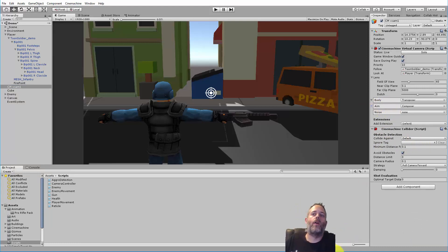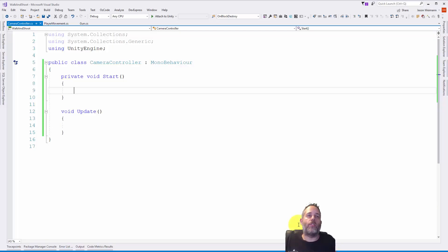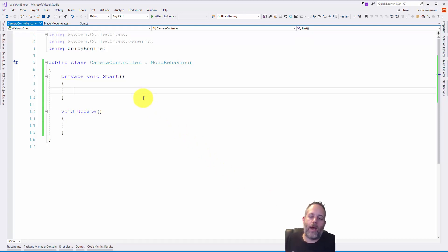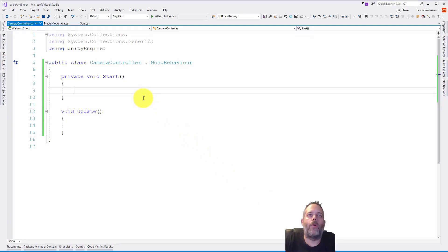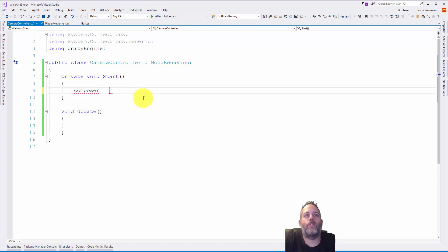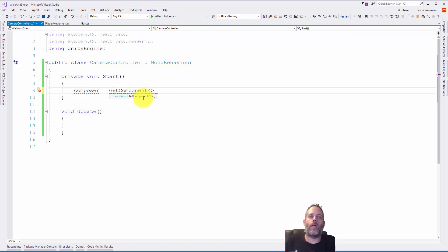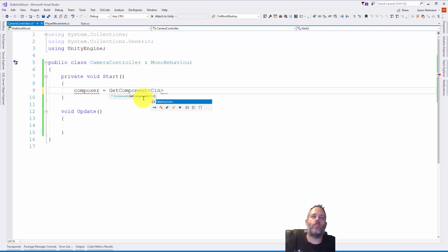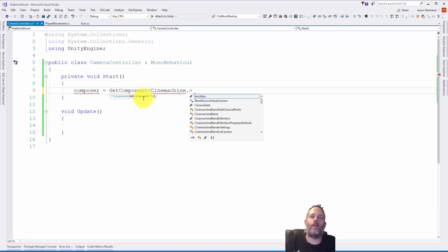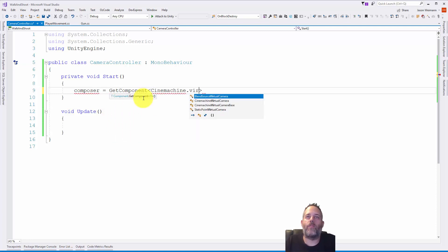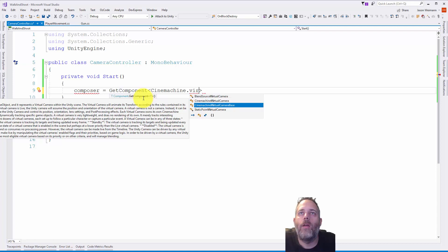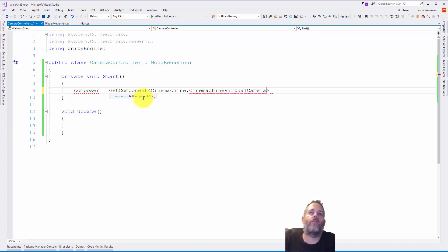To get the object that we need to adjust, it's the composer. We're going to say composer equals, and then we need to get component. We need to get the virtual camera first, so I'm going to do Cinemachine dot, and just type in virtual. We want this virtual camera right here.